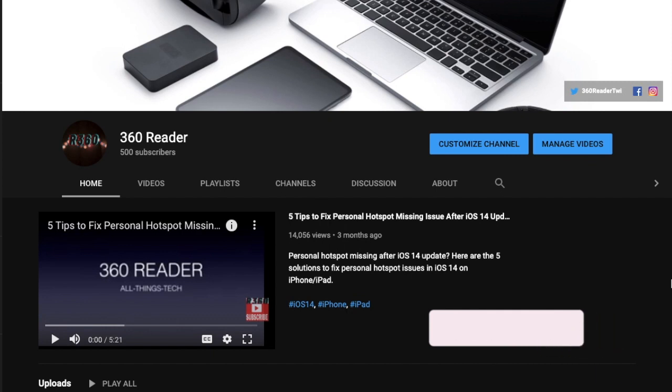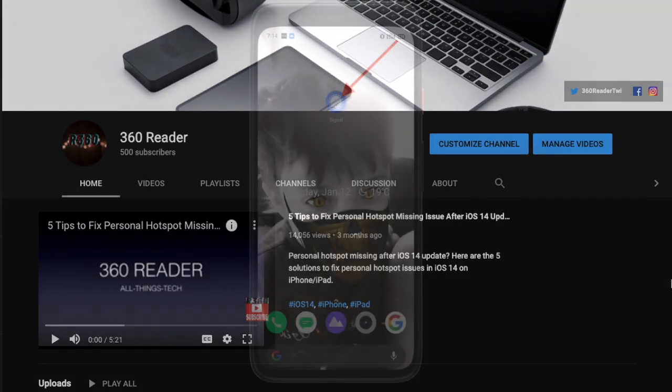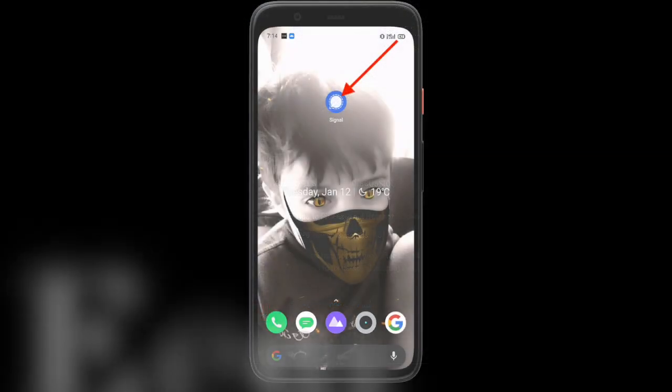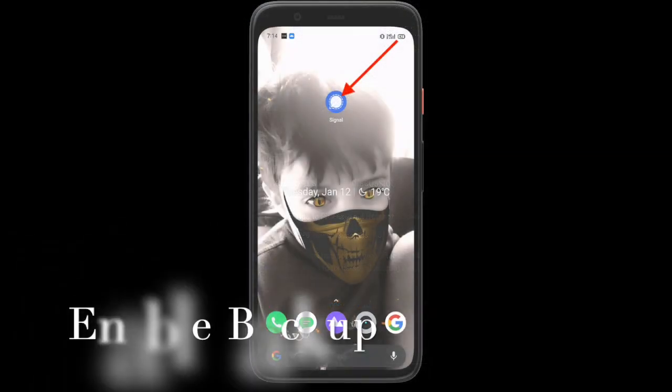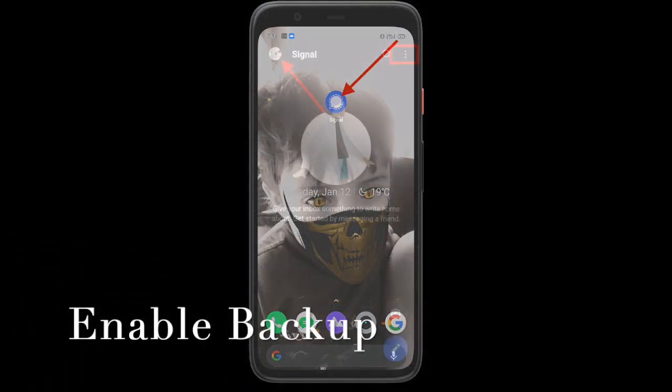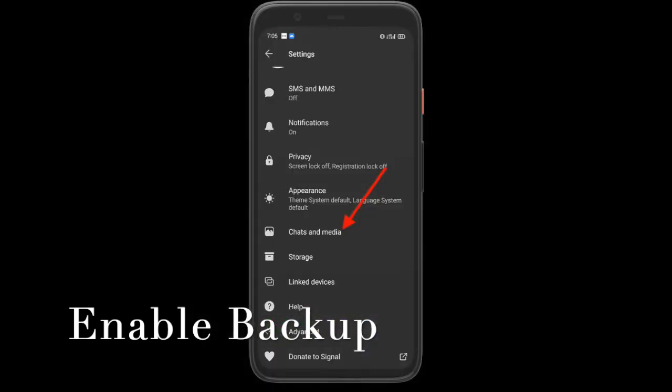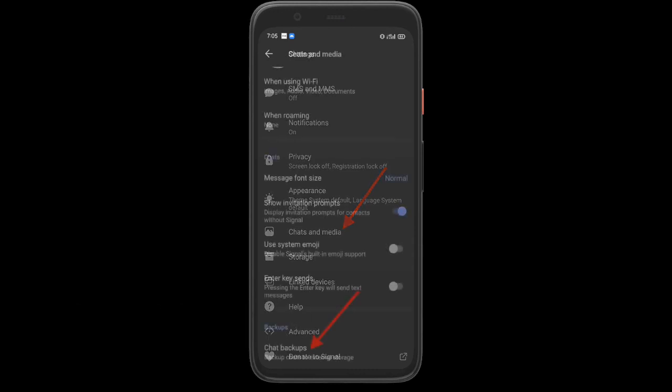To begin, launch the Signal app on your Android device. Now tap on the profile icon at the top left corner of the screen and choose Chats and Media. Alternatively, you can tap on the three horizontal dots at the top right corner of the screen and choose Chats and Media. Next, scroll down and hit Chat Backups.